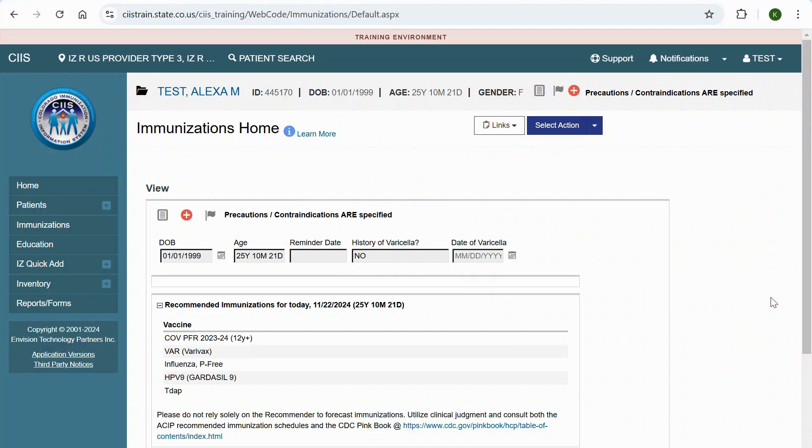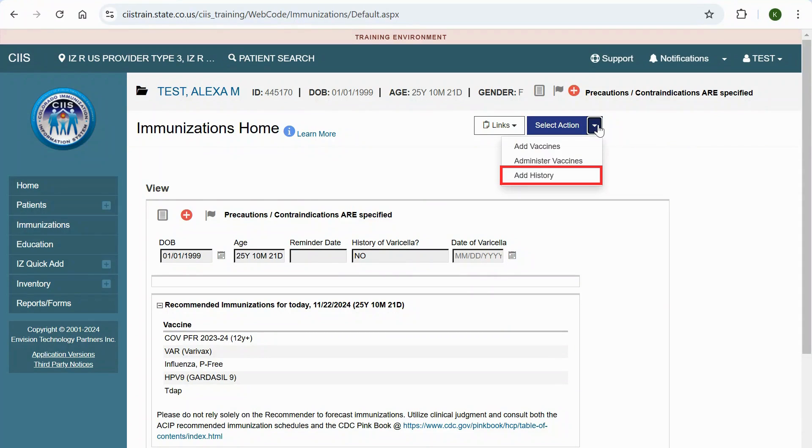From the Immunizations home screen, click the Select Action drop-down arrow and select Add History.